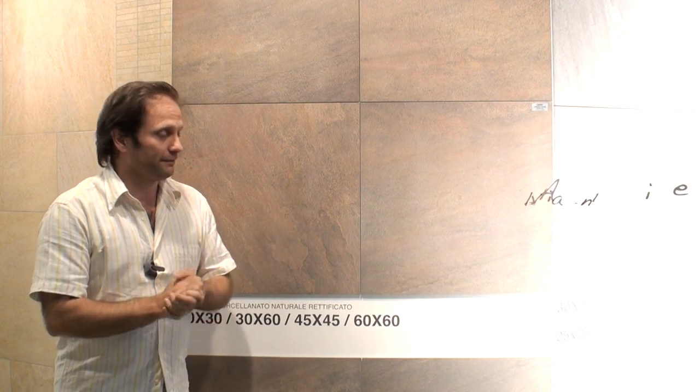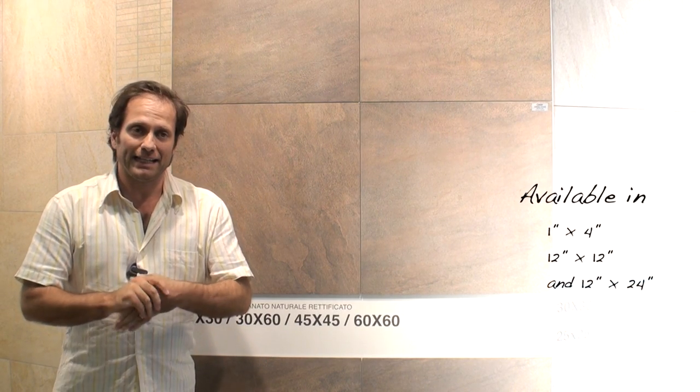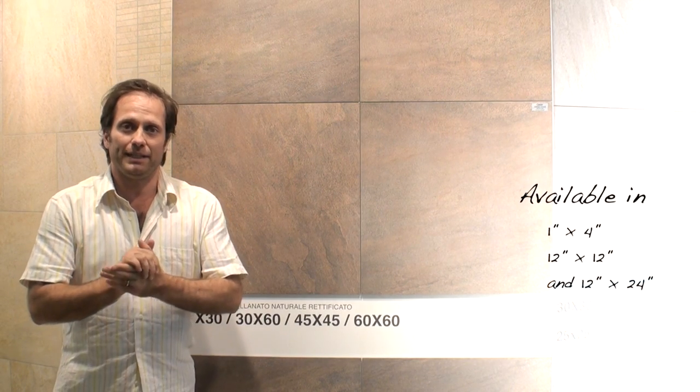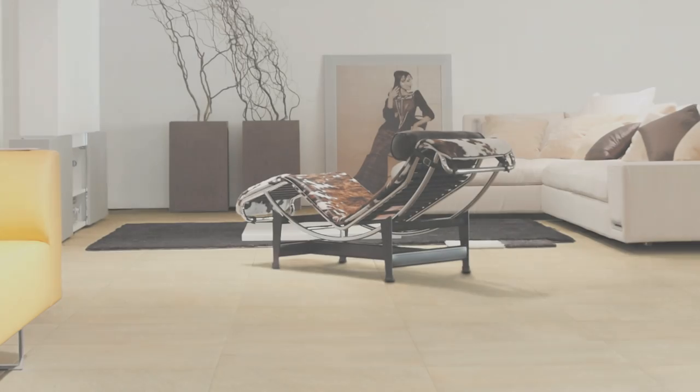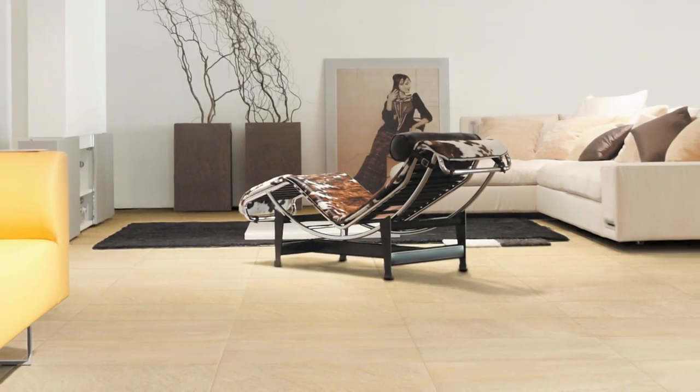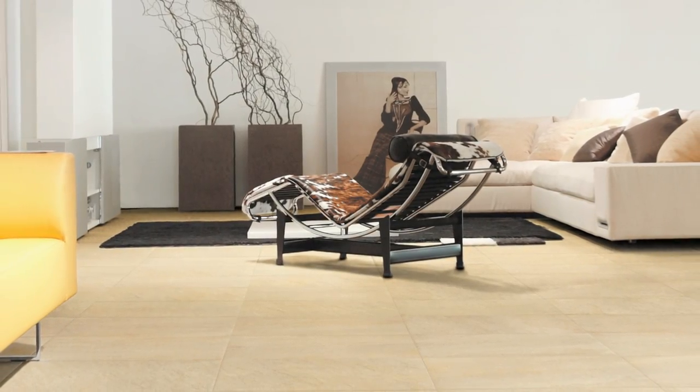I'm standing in front of a very unique series called Crossover. It's a line that has been produced this year from our group. It has been very successful.